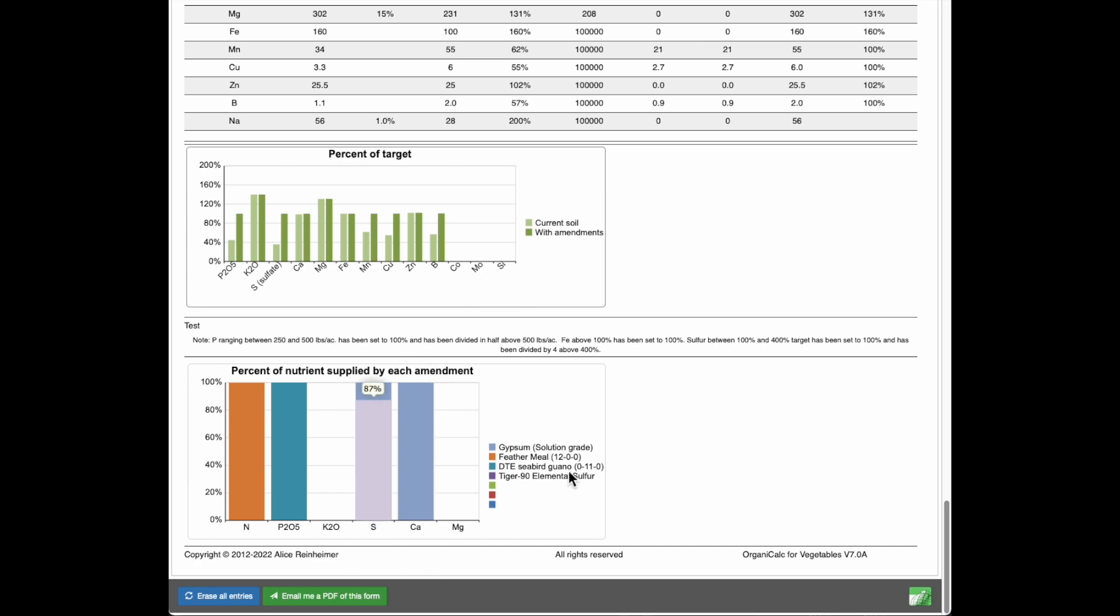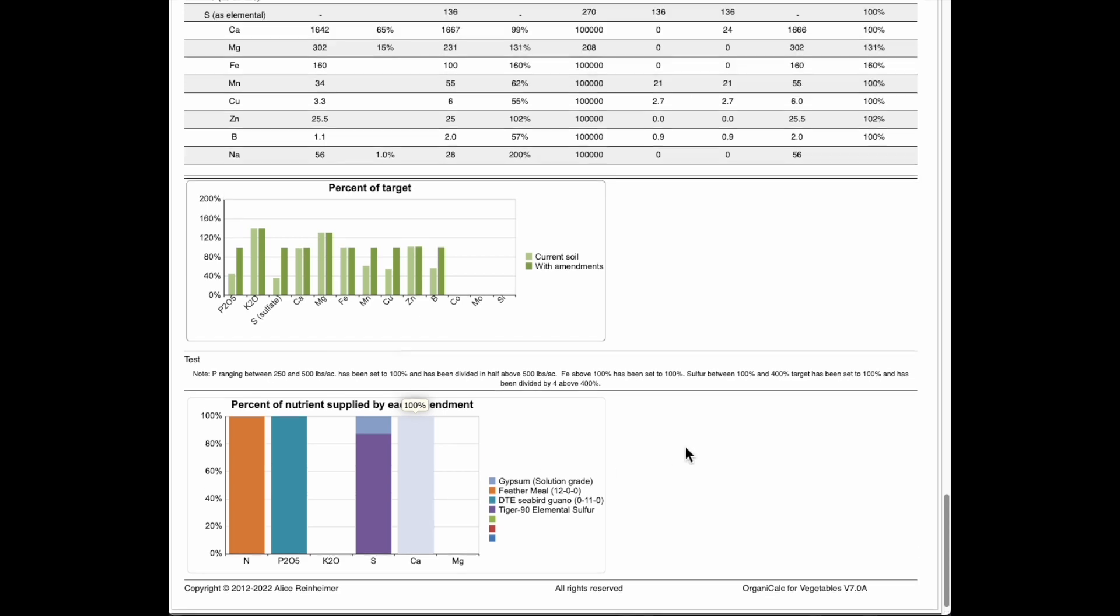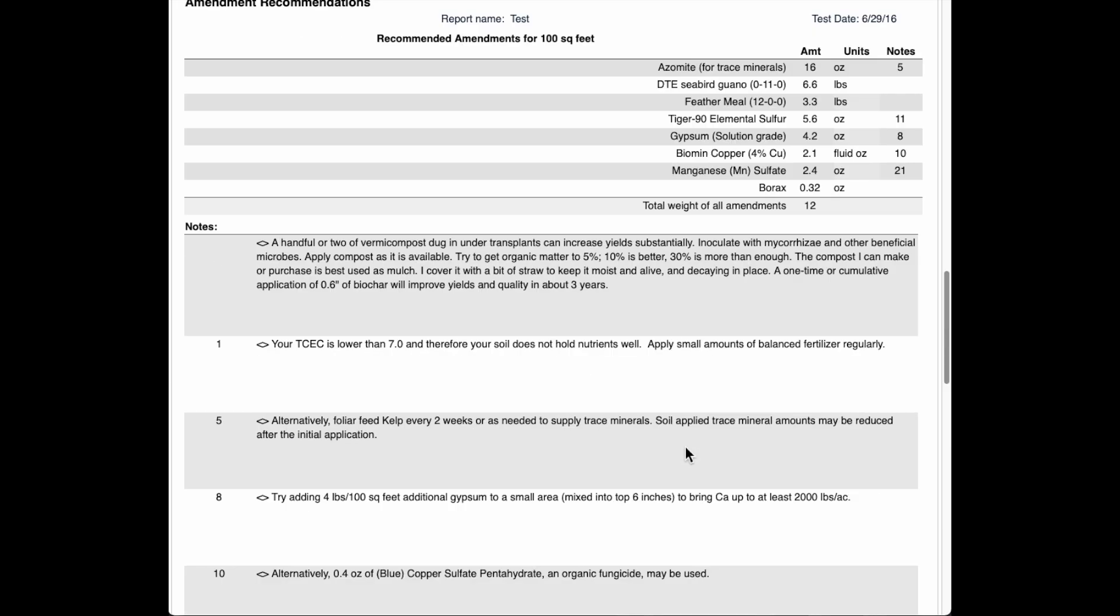is sulfur. We're getting some of the sulfur from the Tiger 90 that we're applying to drop the pH. And also a little bit here from the gypsum, which is just to provide sulfate for this year's crop. So that all looks really good. I'm happy with this recommendation.